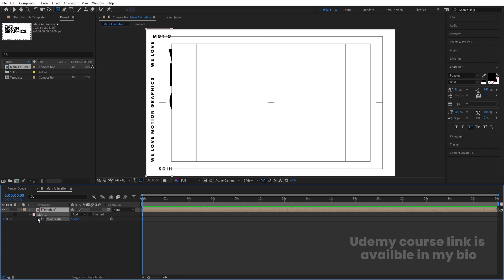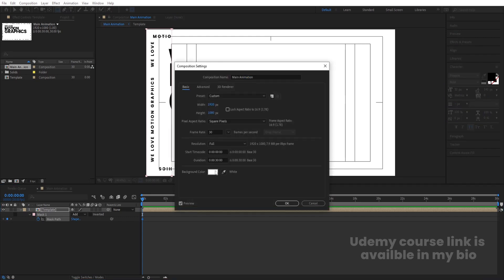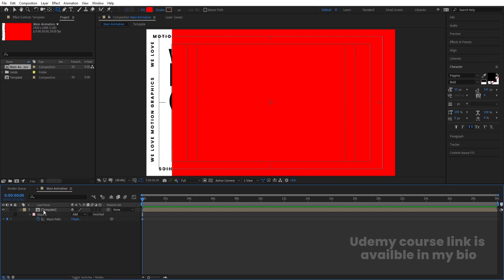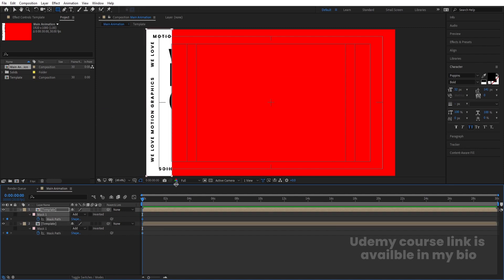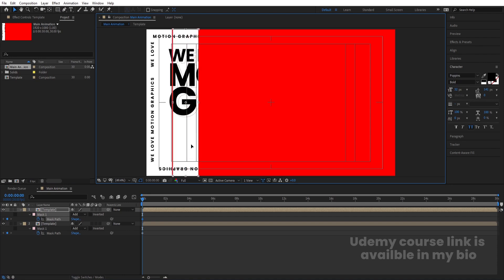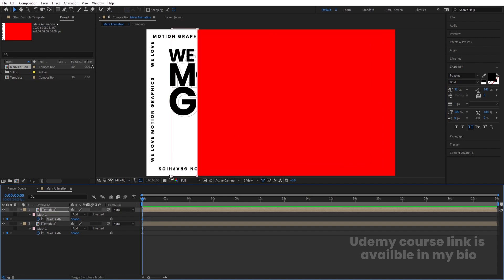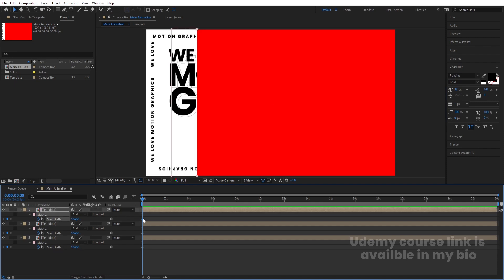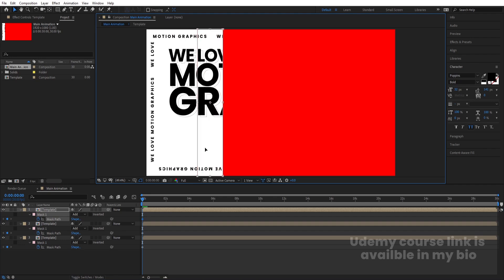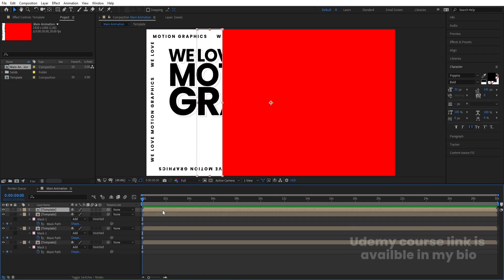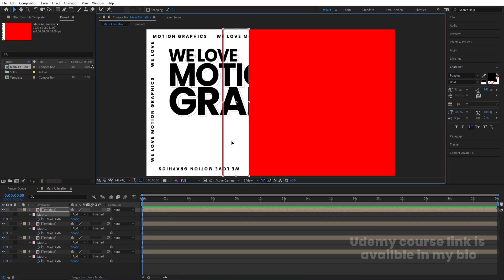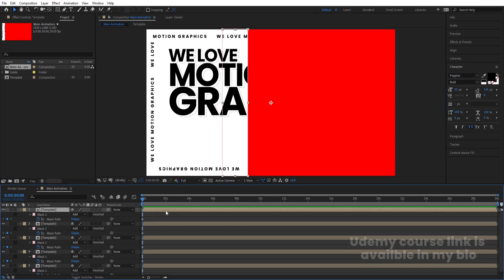Press M to select the mask path options and create one keyframe. Hit Ctrl+K to open the project settings and change the background to red. Select this, hit Ctrl+D, hit U, click on the keyframe icon, press V, and double-click. By holding Shift, select this mask and adjust it properly. Remove the title safe guide so you can see if there is a gap. Use arrow keys to adjust. Then hit Ctrl+D, hit U, double-click the mask, and adjust it again. Repeat this procedure until the entire composition is covered.